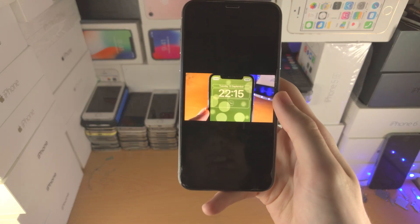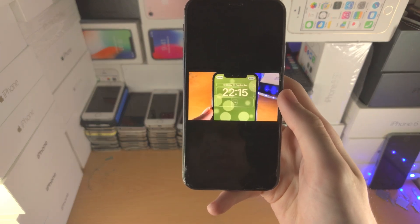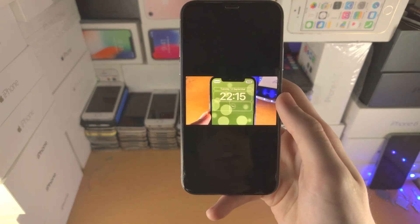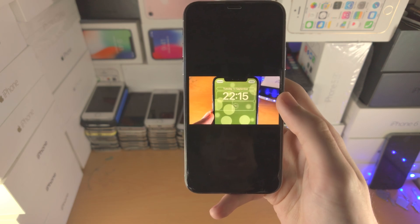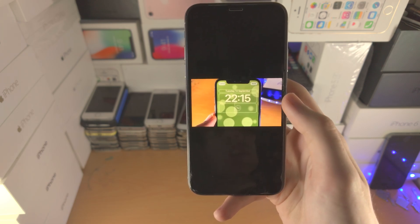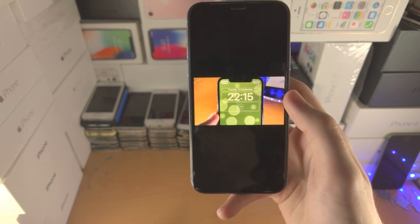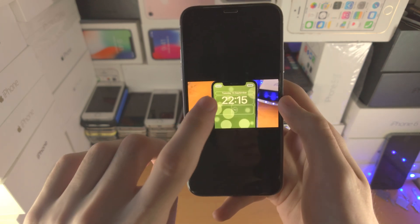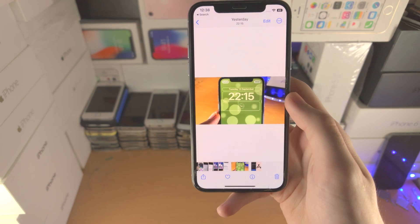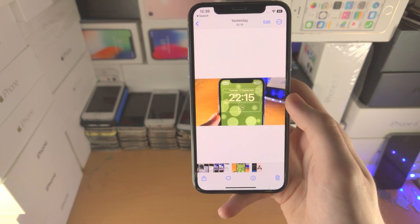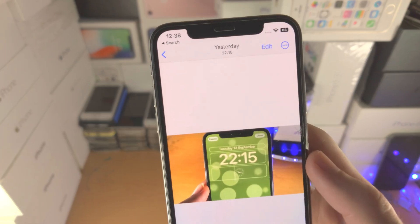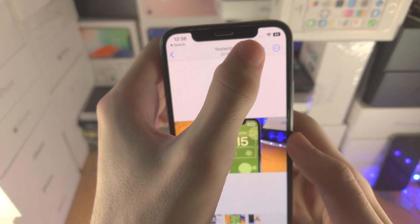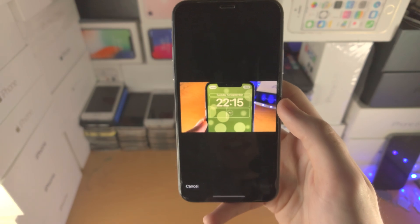Welcome everyone. Here is how you edit a photo on your iPhone running iOS 16. First of all, select the photo you would like to use, tap on the photo itself so you have all these options, and then you just want to tap on Edit.